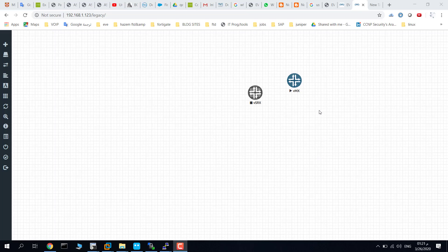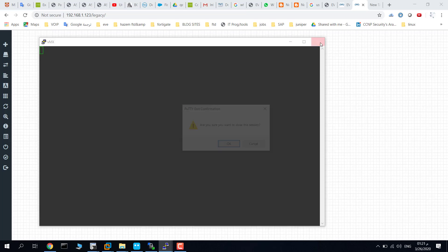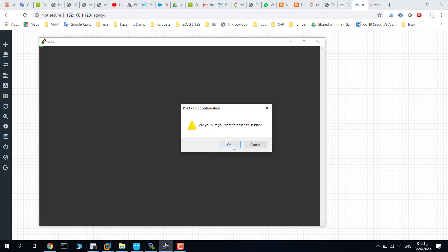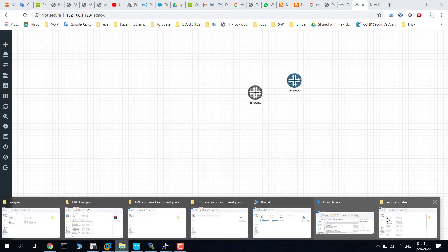This video will show you how to integrate SecureCRT with EVE-NG. As you see here, if I click here, I use SSH to make a client, not SecureCRT. The first step is to go to Program Files.